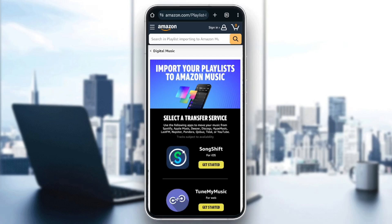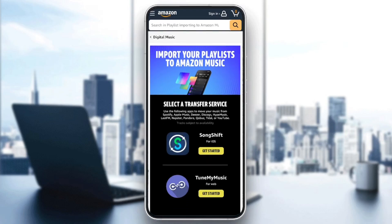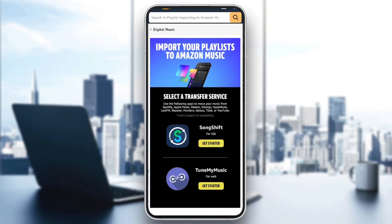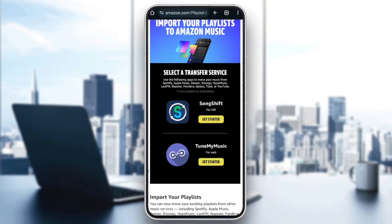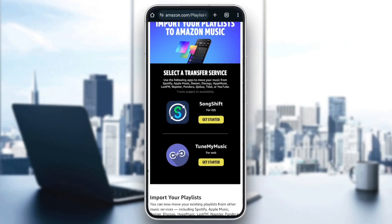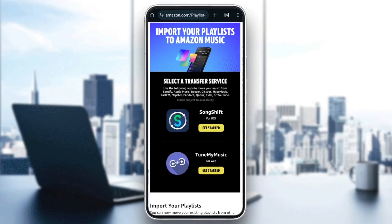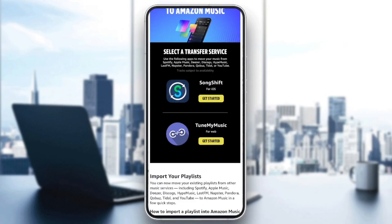Import your playlists to Amazon Music. You need to select a transfer service. Use the following apps to move your music from Spotify, Apple Music, Deezer, Discogs, Hype Music, Last.fm, Napster, Pandora, Fidel, or YouTube. As you can see, these two applications are third-party applications that can help you to import your playlists from other services. One application is called SongShift, and the other is TuneMyMusic.